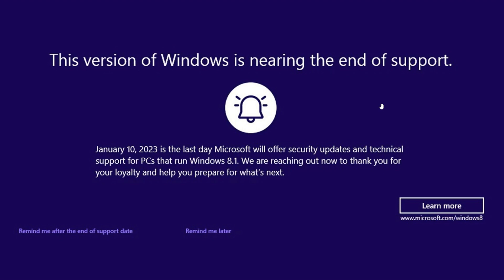Now you'll see here, this is just a screenshot of one of those notifications. There's two options here in the bottom left and it says remind me after the end of support date, so if you click on that you will get a reminder after the 10th of January, and then remind me later